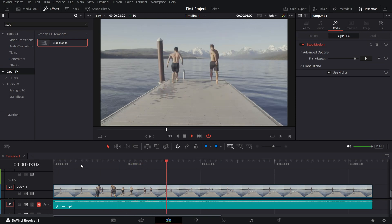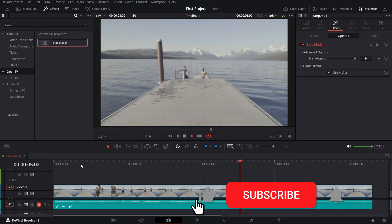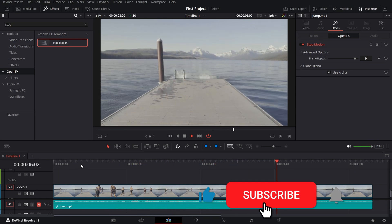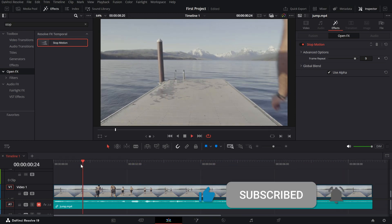And that's it. If this tutorial helped, don't forget to like, share, and subscribe for more DaVinci Resolve tips.